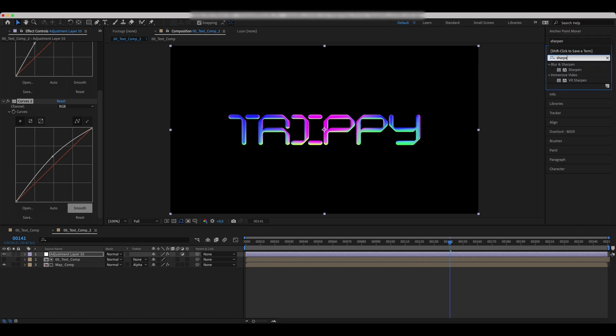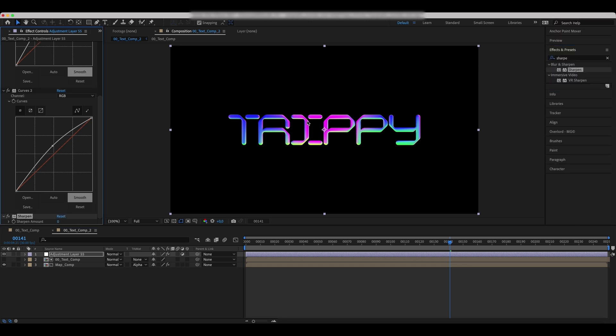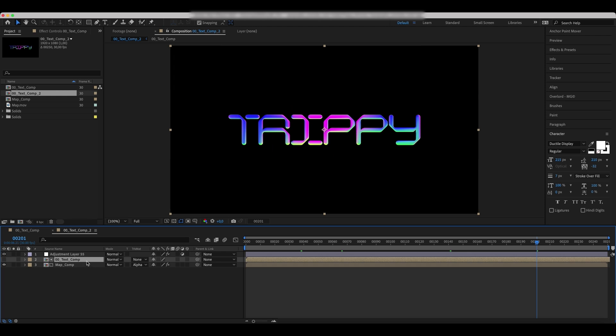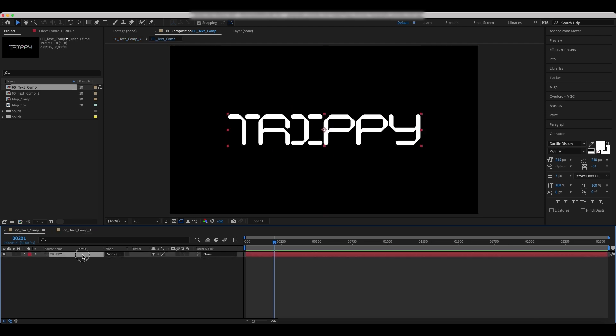Add a sharpen effect and increase the sharpen amount. Increase the scale of text a bit.